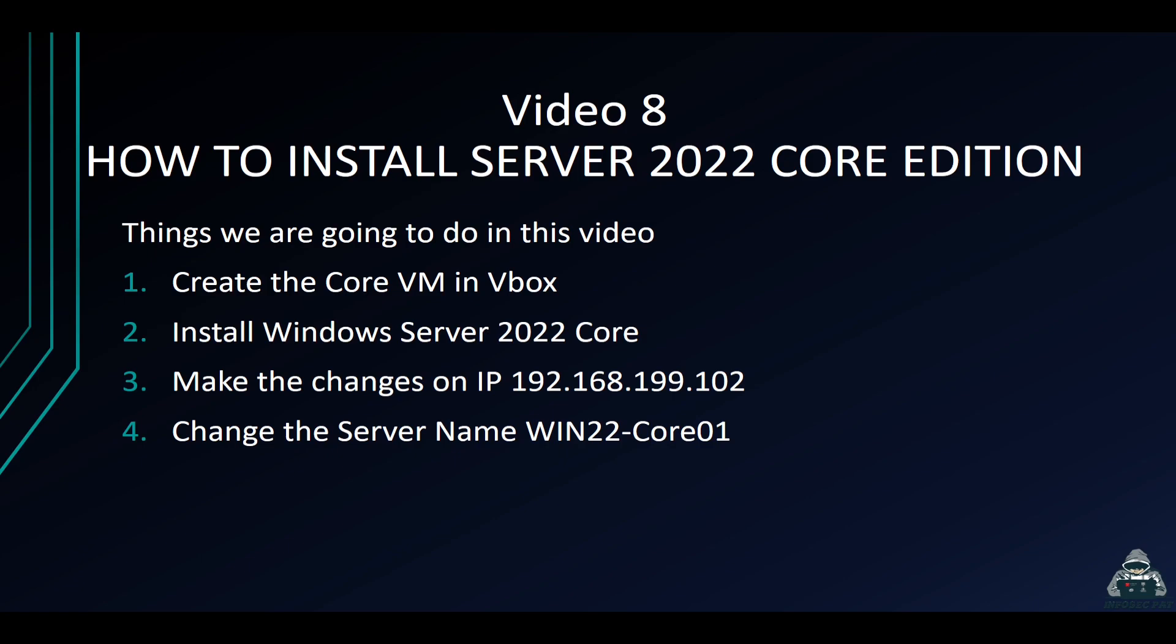So we're going to be doing multiple things. First we have to create the VM in VirtualBox, and then we're going to browse out to the ISO and install Windows Server Core.